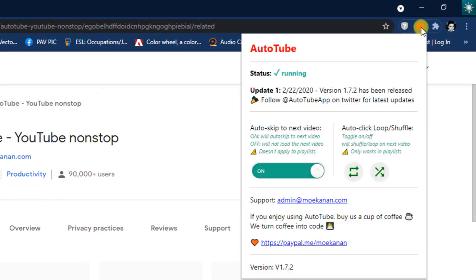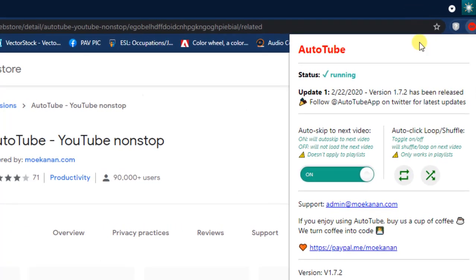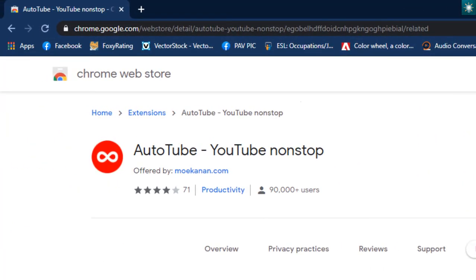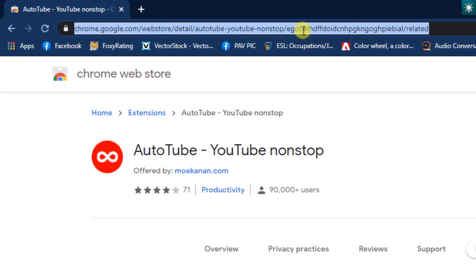As you see, the extension is now running. Let's go to YouTube. I'm going to search for a playlist of Ed Sheeran's songs.